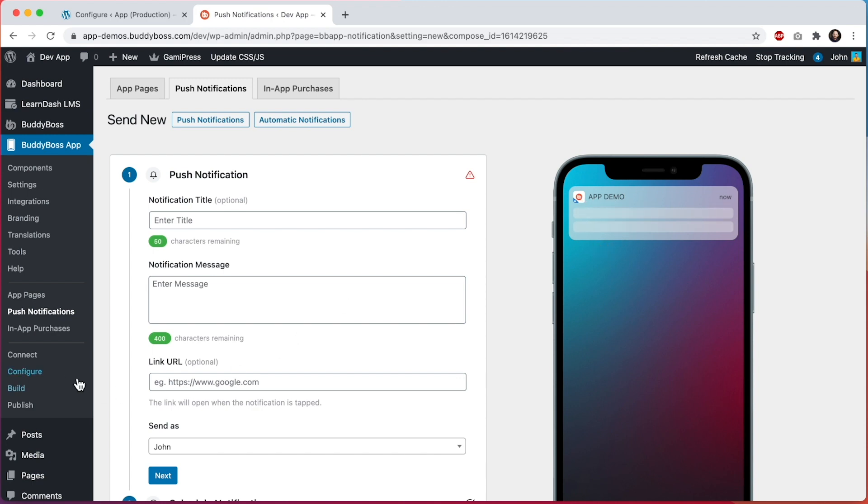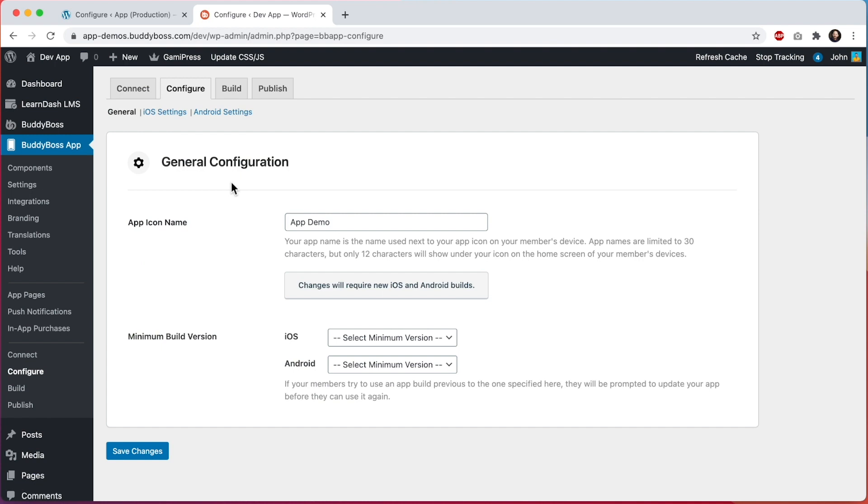So let's come back to configure and note that anytime you change the app icon name this will require a new build. Because this text displays underneath the icon on your home screen the text needs to be included within the app.